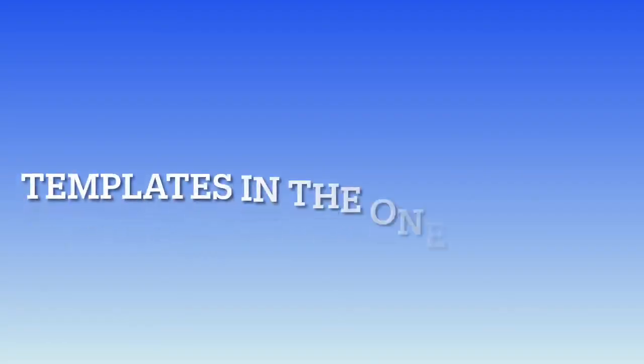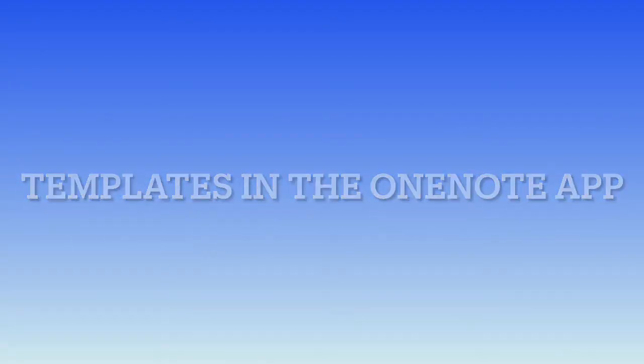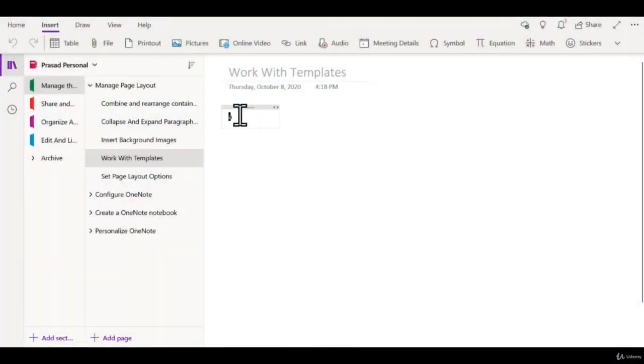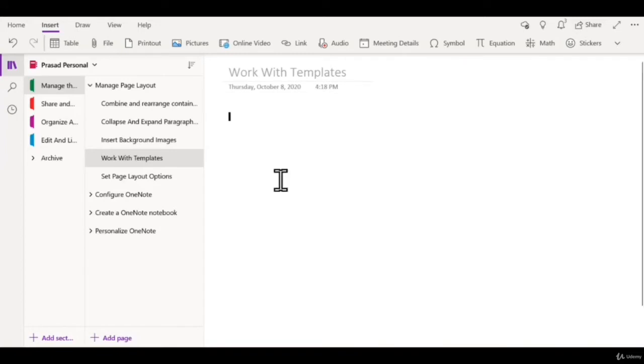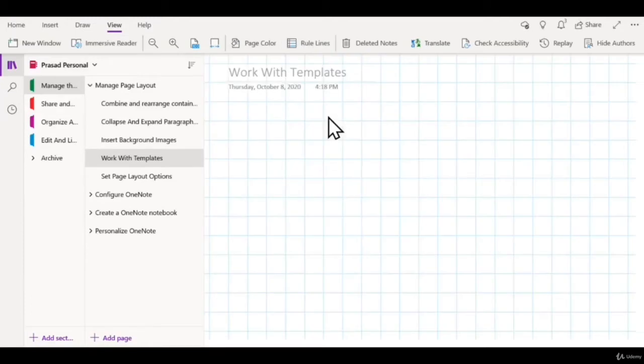Let's first look at templates in the OneNote app. Unfortunately, you do not have the option of using many different templates in the OneNote app. You can go to the view menu and add a bunch of grid lines.